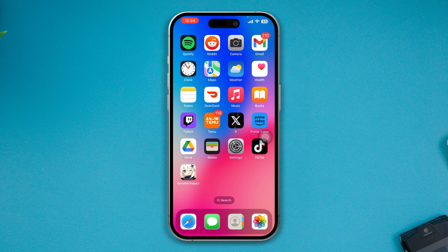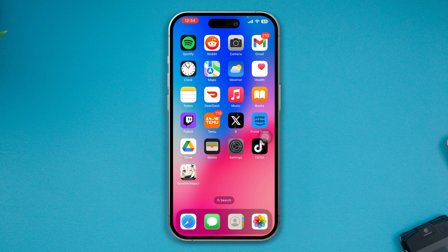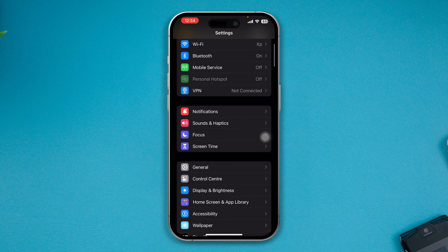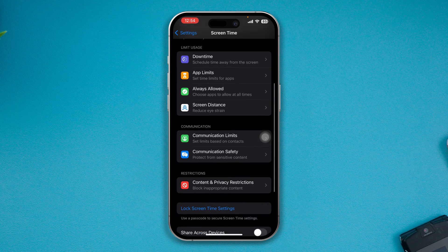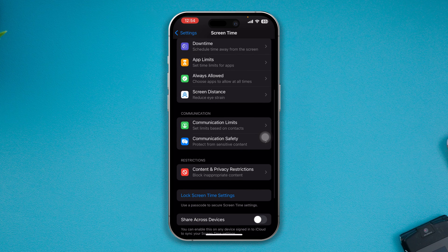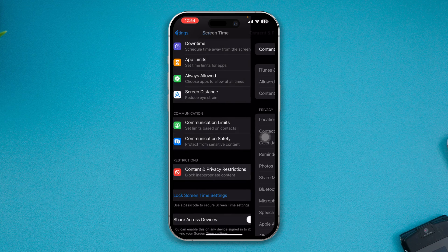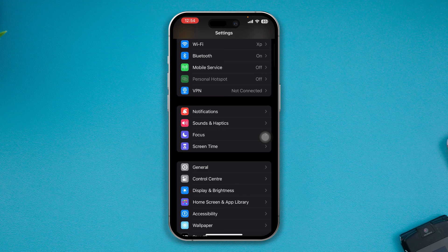Just head over to Settings on your iPhone and come right here and open up your Screen Time. Scroll down there, open your Content and Privacy Restrictions, disable that, and get back here.